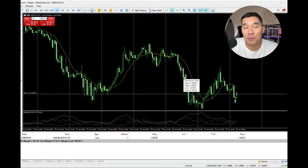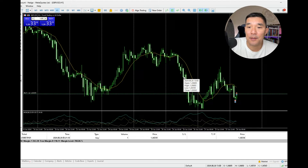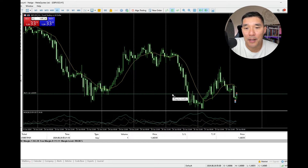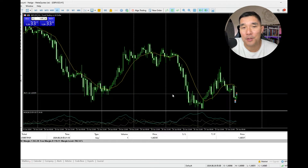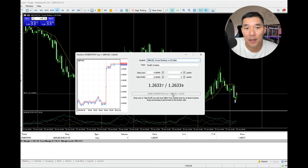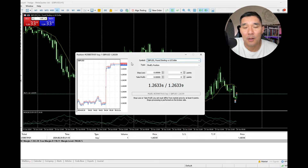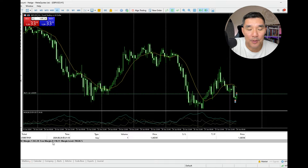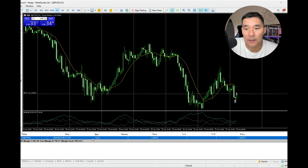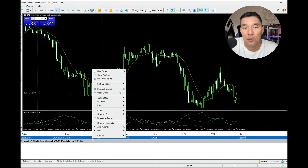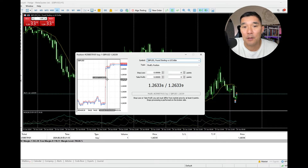Now there are two ways that you can do a partial close on this. Number one, you can click on the dotted line here which shows the entry — if I double click on that I'll get the order modification screen. You can also go to the trade tab, then right click on the open trade and go to modify or delete, and it'll get you the same place.